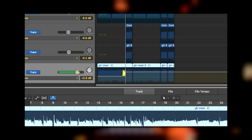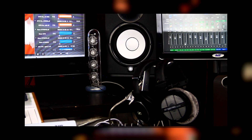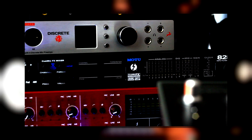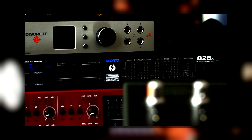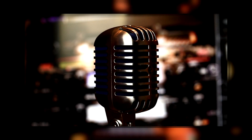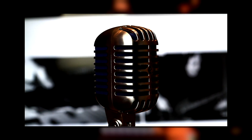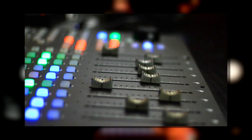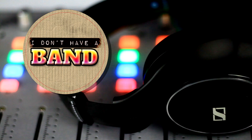Building your first home studio involves acquiring a few essentials. In this episode, we're going to take a look at audio interfaces — what they do and why you need one. If building your own studio is in your sights, then join me for the next episode of I Don't Have a Band, right now.